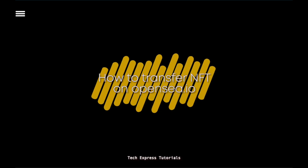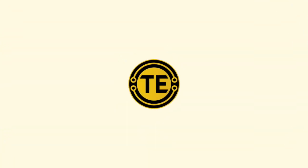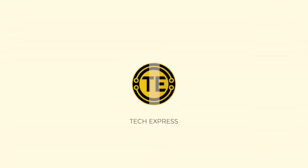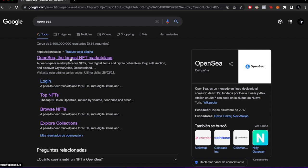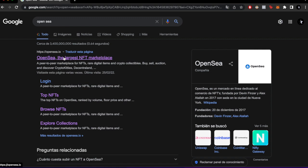How to transfer an NFT with Polygon. Hey guys, welcome to Crypto Express. In this episode, I'm going to show you how we can send an NFT using the Polygon network on OpenSea. The first thing you need to do is open